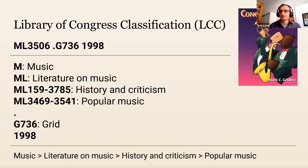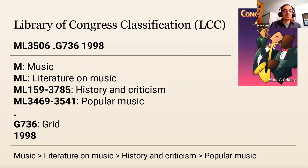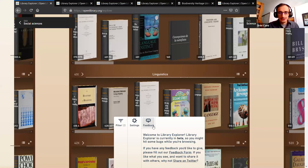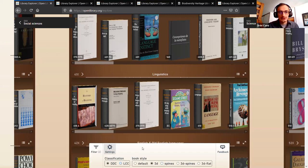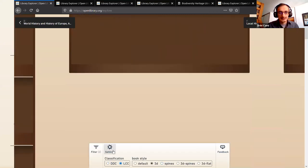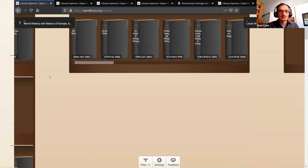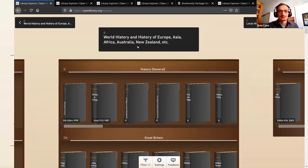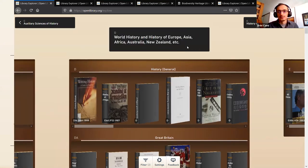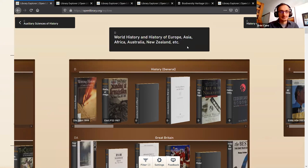In Library Explorer, we can also switch between the two - Dewey Decimal or Library of Congress. As it loads in, we see that the whole library is transformed with different orderings - it's a completely different system of how the books are organized and placed in their different positions.